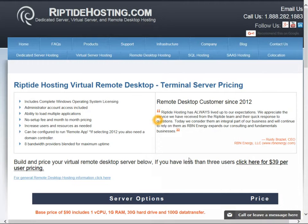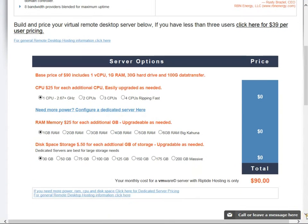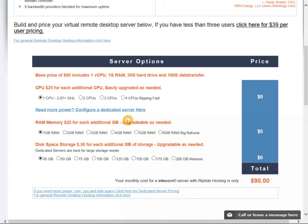Right here you can scroll down as you see server options listed. We've simplified this remote desktop hosting in that you start off with a $90 a month server and you have one CPU, one gig of RAM, and 30 gigabytes of hard drive space.